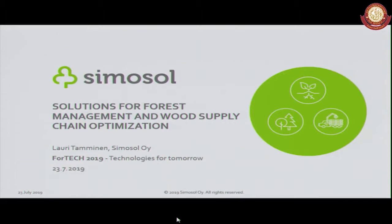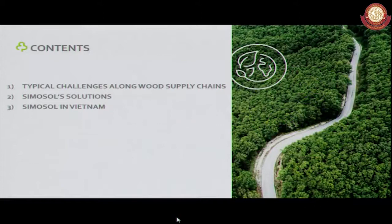This is the outline of my presentation. First I'll briefly tell you about the typical challenges that our clients are facing in wood supply chains. Then I'll present some of our solutions to tackle these challenges. And lastly I'll tell you about our operations in Vietnam — we have just established an office there.